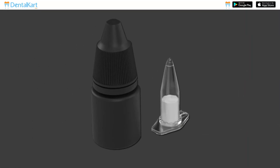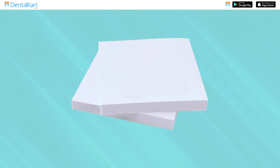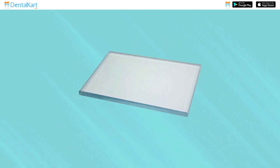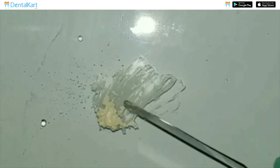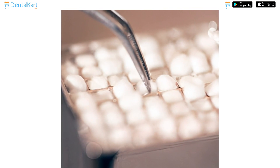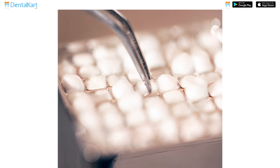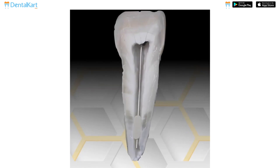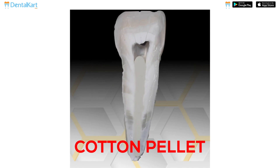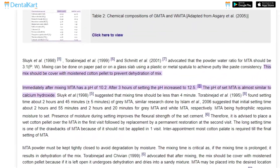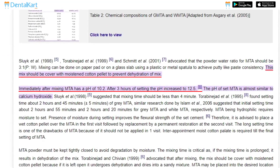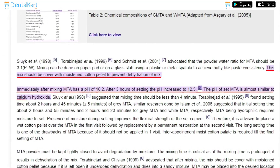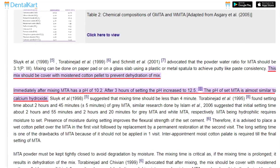The powder-to-water ratio should be three to one. Mixing can be done on a paper pad or glass slab with a plastic or metal spatula to achieve a putty-like paste consistency. This mix should be covered with a moist cotton pellet to prevent dehydration. The mix is then placed in the desired location and condensed lightly with a moistened cotton pellet. MTA has a pH of 10.2 immediately after mixing; by the end of three hours, the pH increases to 12.5, similar to calcium hydroxide. Mixing time should be less than four minutes.